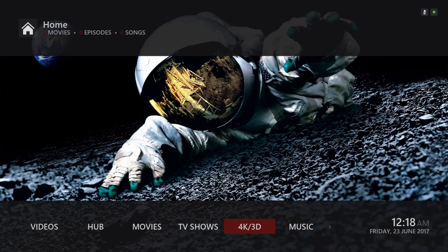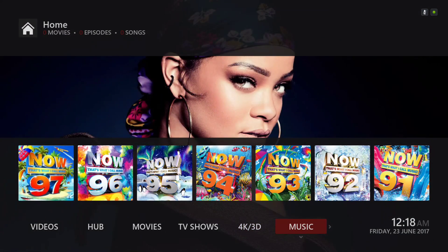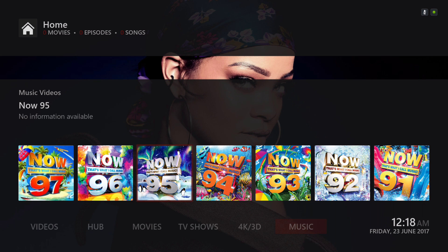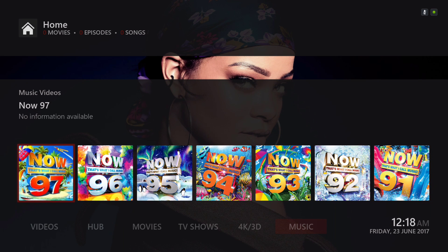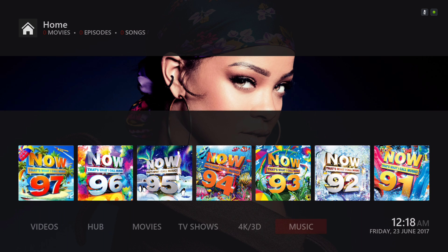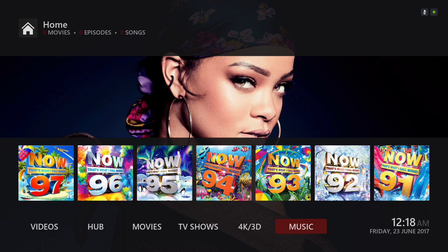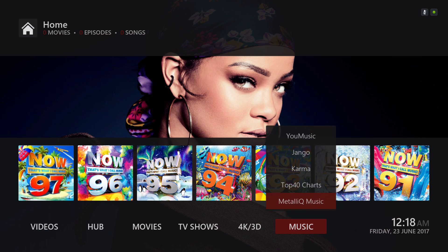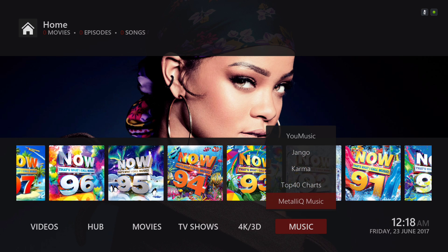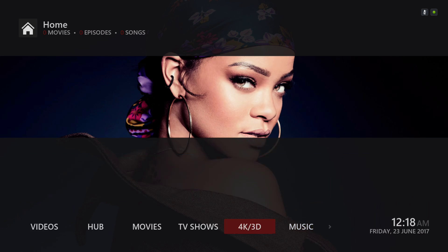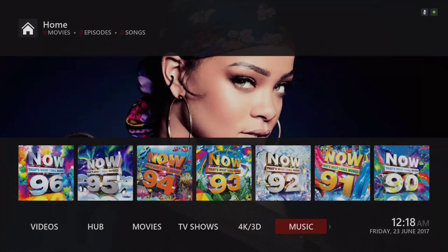Next we have our music section. As always, it's your music videos. In the sub-menu you have YouTube Music, Django, Karma, Top 40 Charts. Like I said, you can see the Metallic here, but nothing's going to happen when you press on it. I left that there just in case it starts working again.